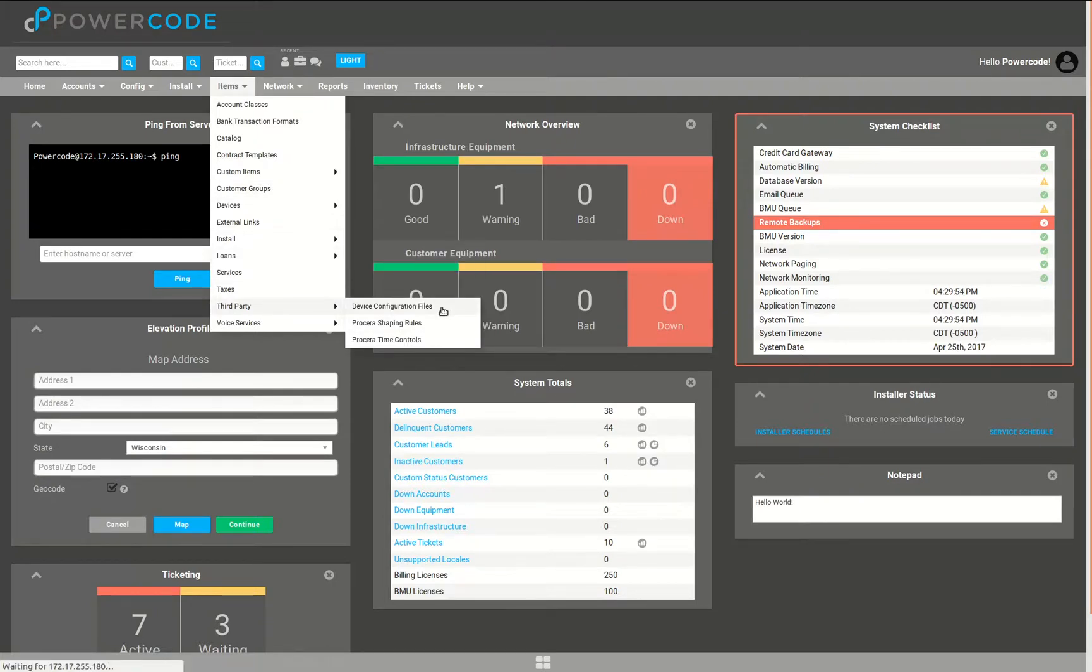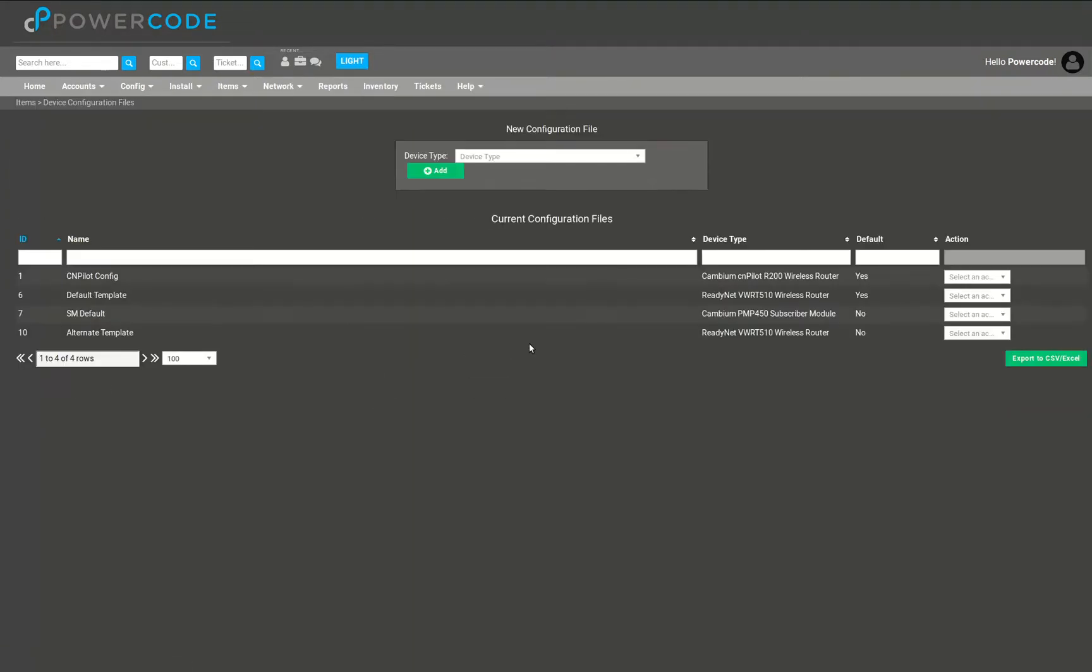In this list you can see I have a couple of Readynet templates, I have a cnPilot template, and I also have one of those Cambium 450 templates.